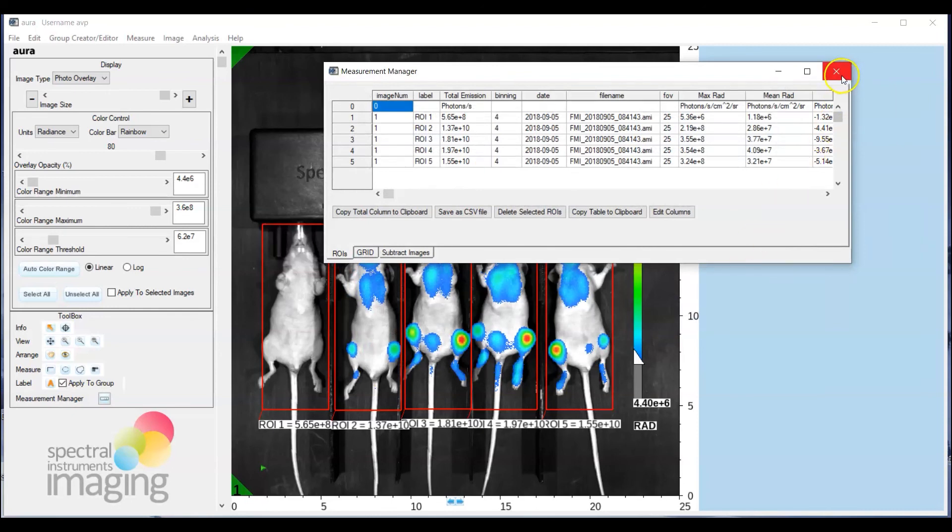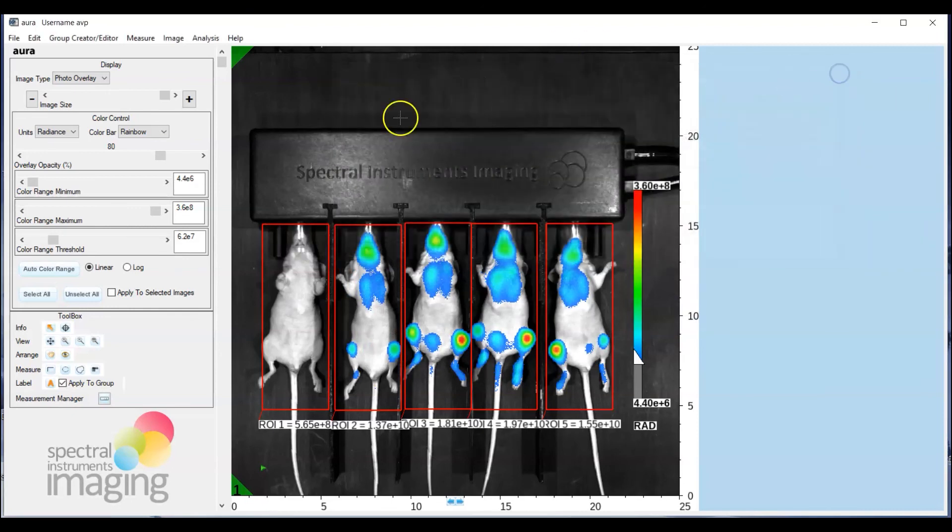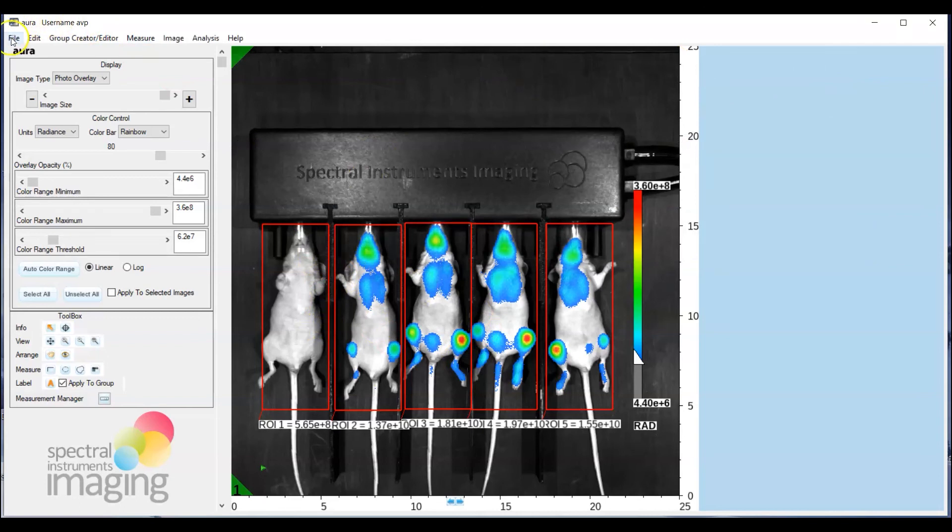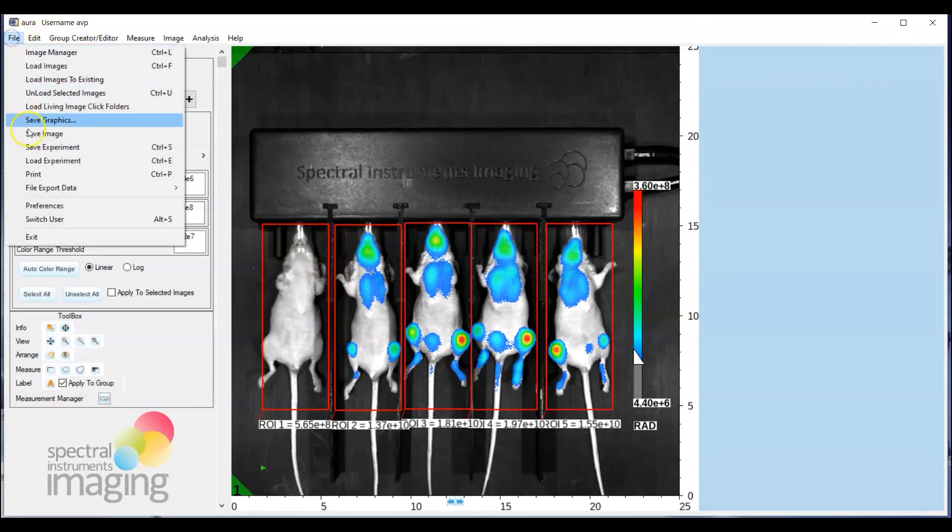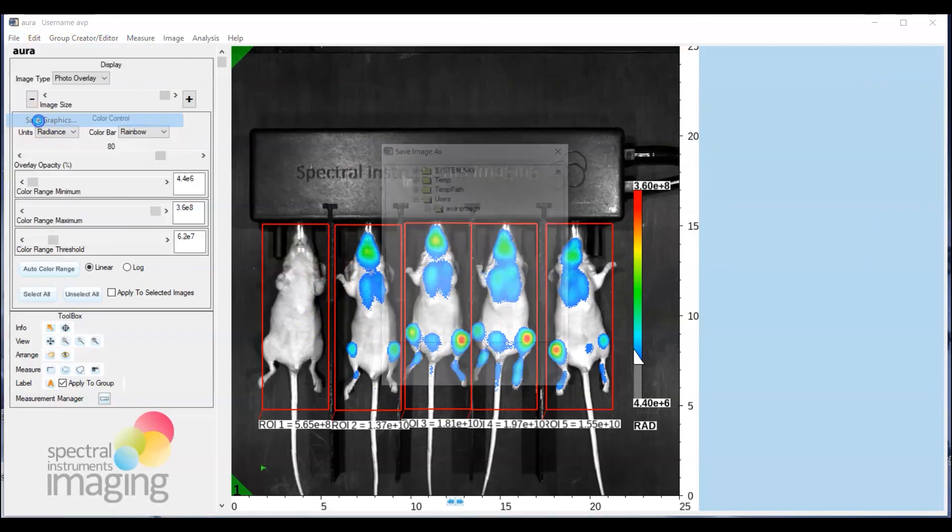All right now the image itself of course with your ROI analysis presentation can be saved by simply going to file and doing save graphics.